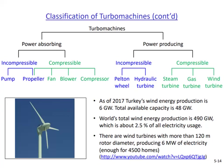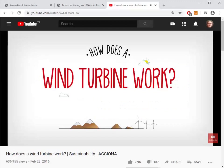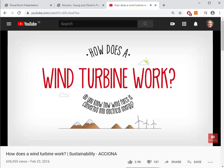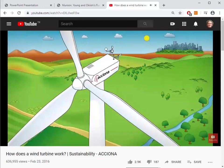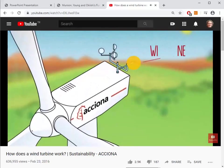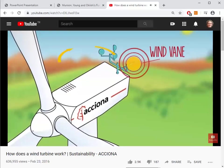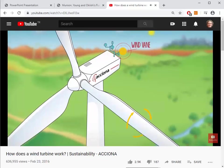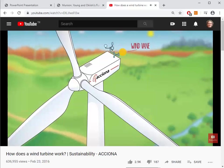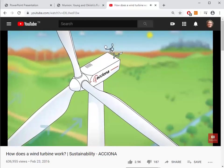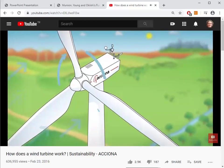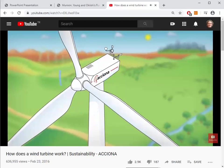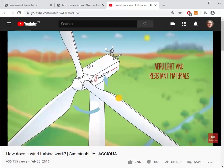Let's finish this part of the turbomachinery chapter by watching a video about how wind turbines work. Each wind turbine has a wind vane at the top that indicates the wind direction, allowing the turbine to rotate on the tower and face the wind. The blades also rotate on their axis for maximum efficiency. Wind force — the kinetic energy contained in moving air currents — spins the blades, which can be as long as 60 meters each and are made of very light and resistant materials.